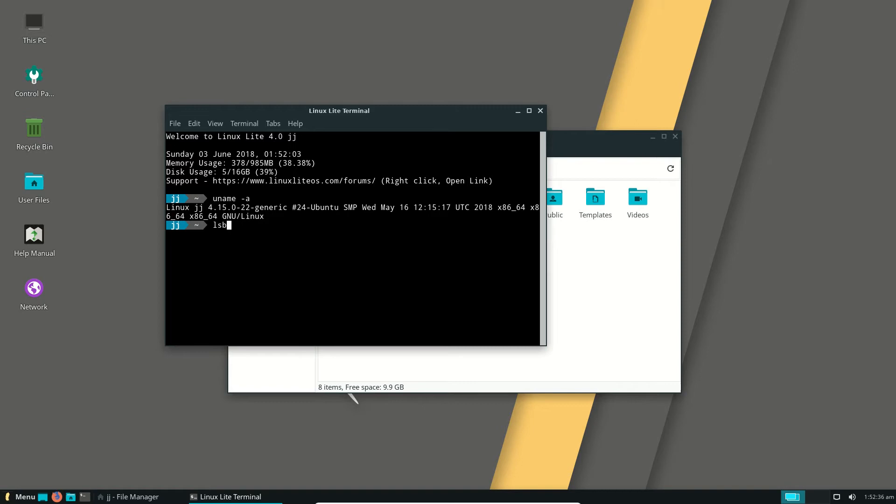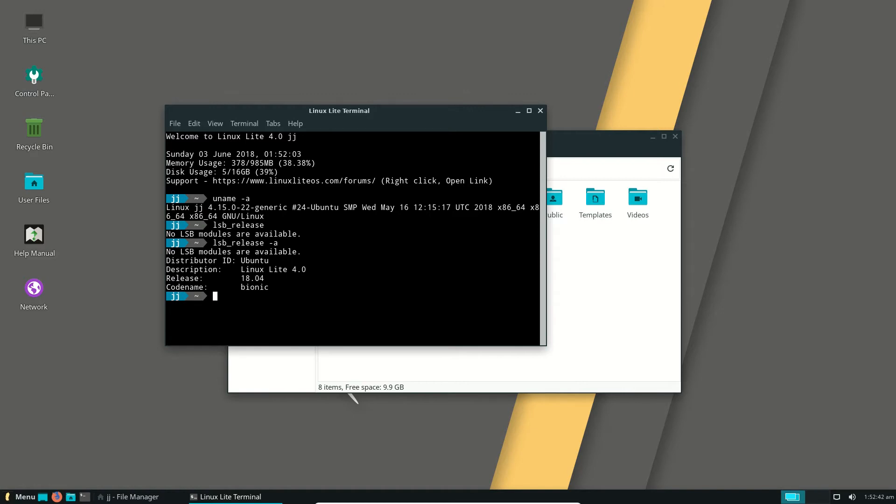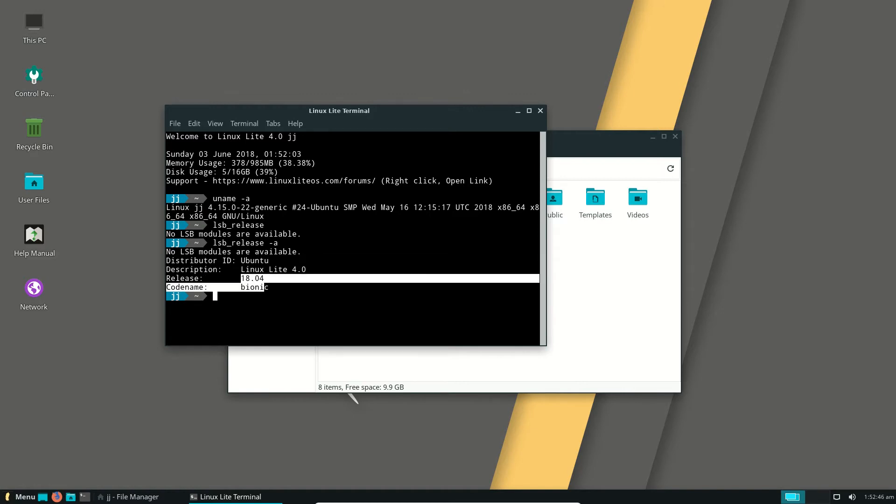What I will also do is just do a quick run-check, because this is a completely unscripted video, actually, very, very late at night. And as we can see, Linux Lite 4.0 based on the latest version of Ubuntu, which is pretty cool then.